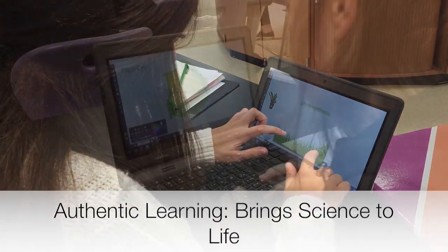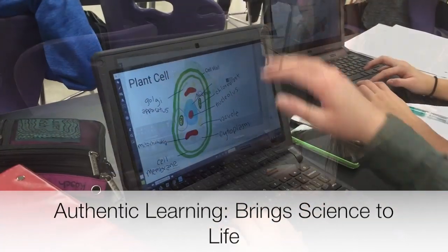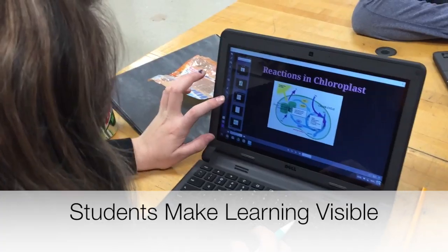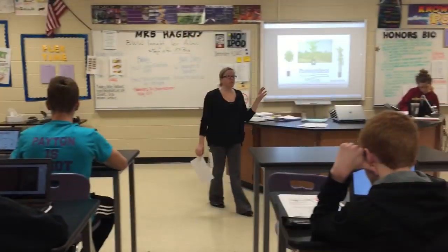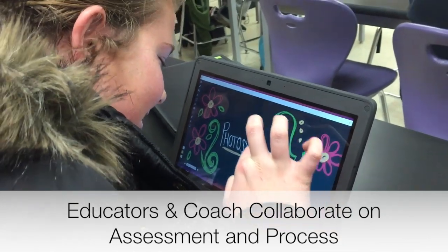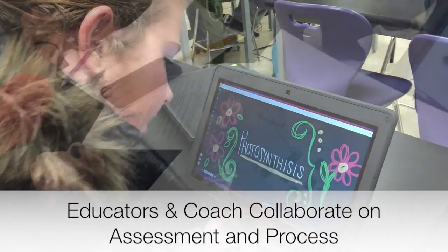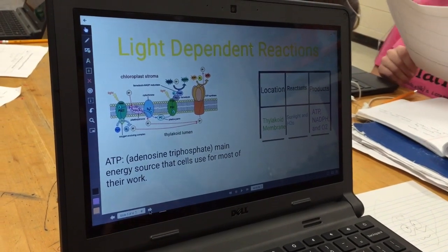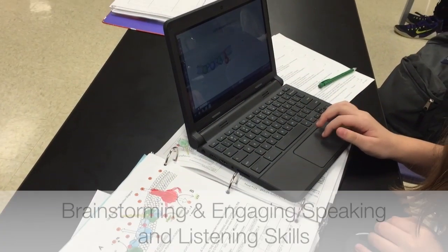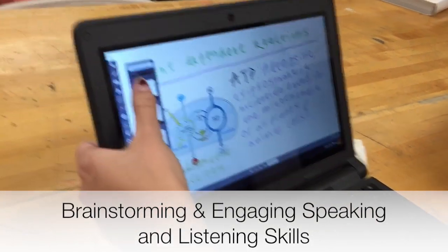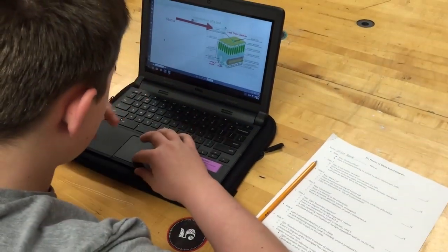Designing authentic learning experiences that provide students opportunities to demonstrate their learning in unique ways helps to engage students to take ownership of their own learning. Utilizing the Chromebook app Explain Everything, biology teachers collaborated, identified learning targets, and created a rubric to measure student learning for a photosynthesis project. Students at Eisenhower High School then used the app on their Chromebooks to create a presentation to explain the photosynthesis process after completing a storyboard and scripts.